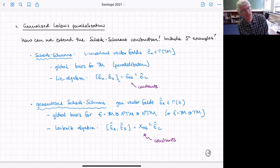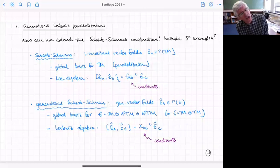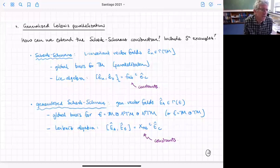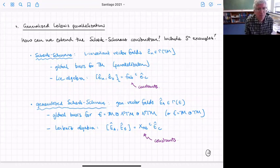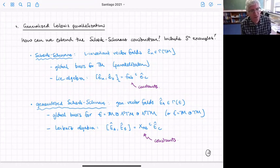The left-invariant vector fields give a global basis for the tangent space — the group manifold is parallelizable — and their Lie bracket gives the structure constants of the algebra. When we generalize, we think not about ordinary vector fields but about generalized vector fields for the Courant or exceptional algebroid.